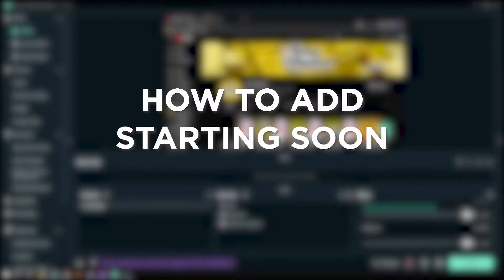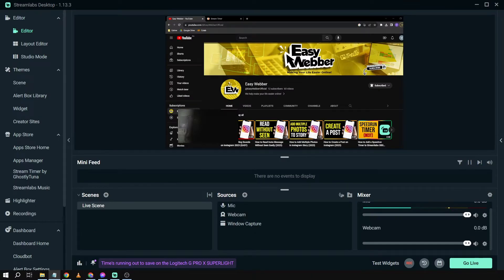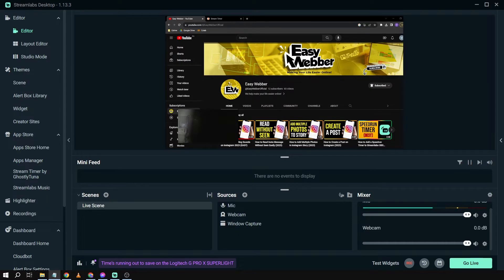How to add starting soon on Streamlabs OBS. Using a starting soon scene in Streamlabs OBS gives you time to prepare, chat with viewers, and build anticipation before diving into your main content. It's like the curtain rising slowly before the show begins.